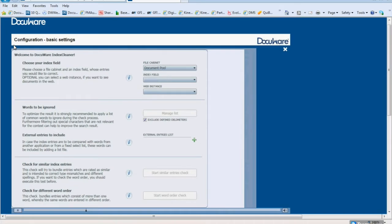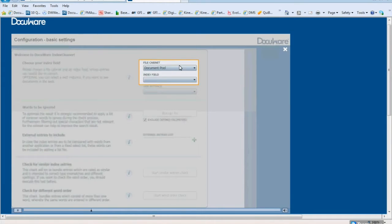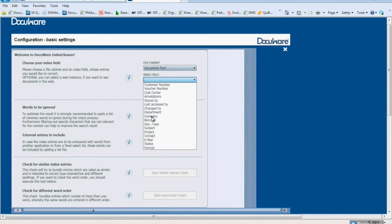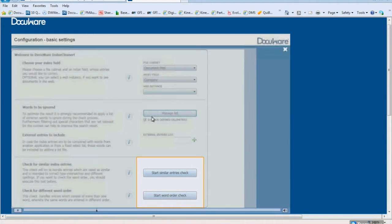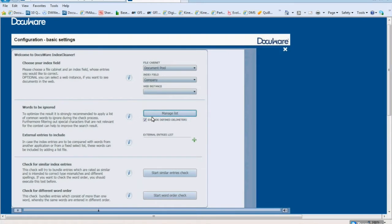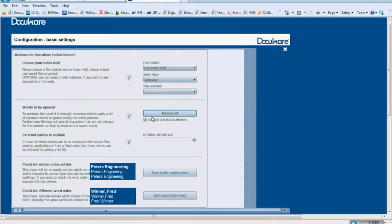Let's first look at a simple example explaining the basic settings. In the Index Cleaner, select the file cabinet and the index field to be cleaned up. Start the search by clicking one of these buttons. The following two cleanup types are available: one, you can compare different forms of spelling to correct typing errors; two, you can adjust the word order in an index field. For example, this applies to company names consisting of several personal names, or to first names and last names in the contact field.